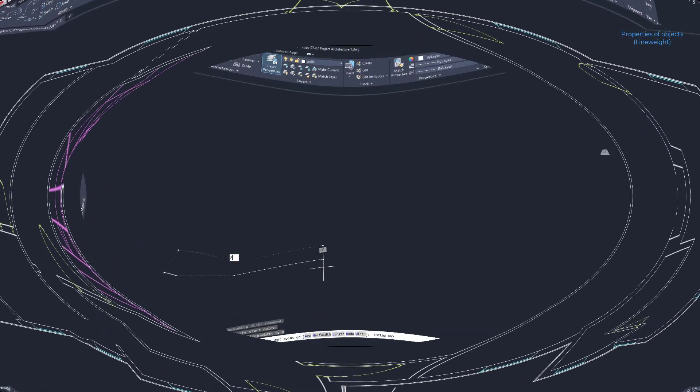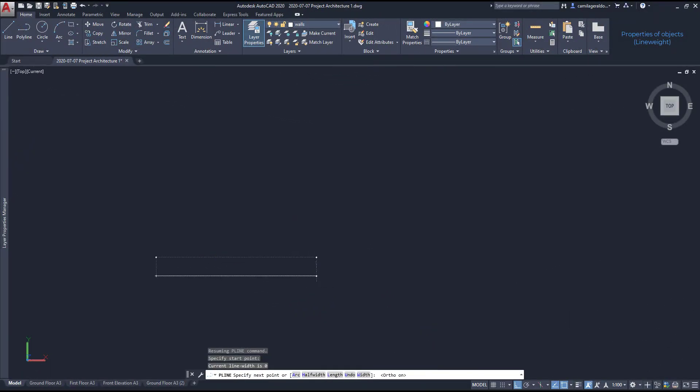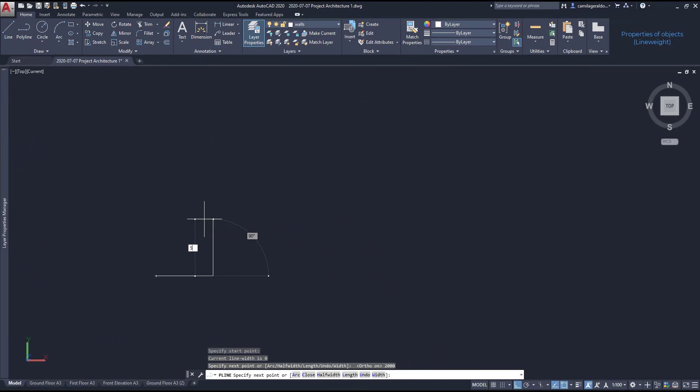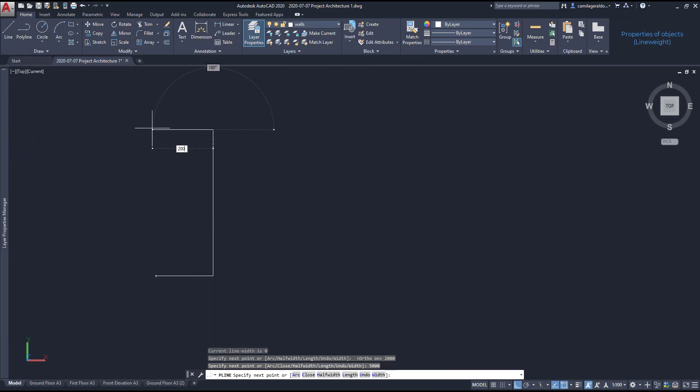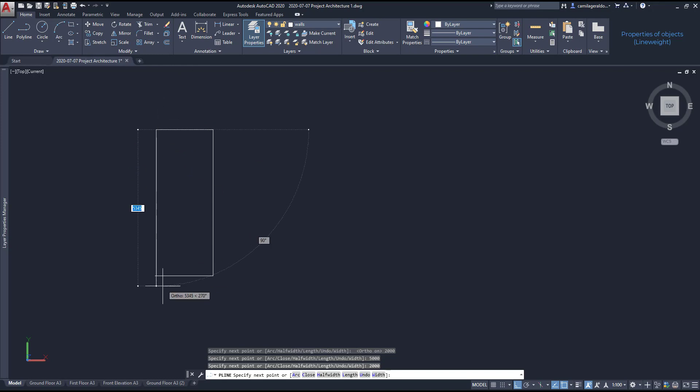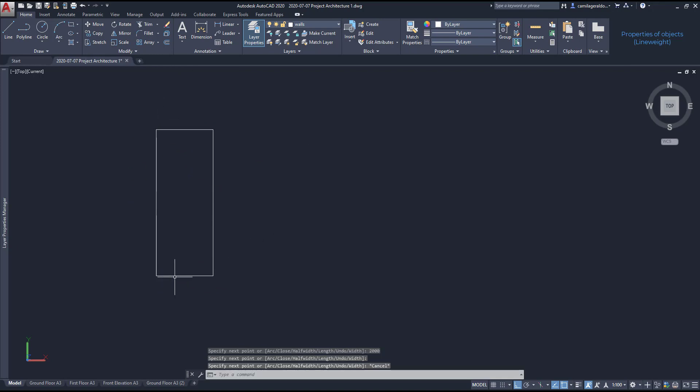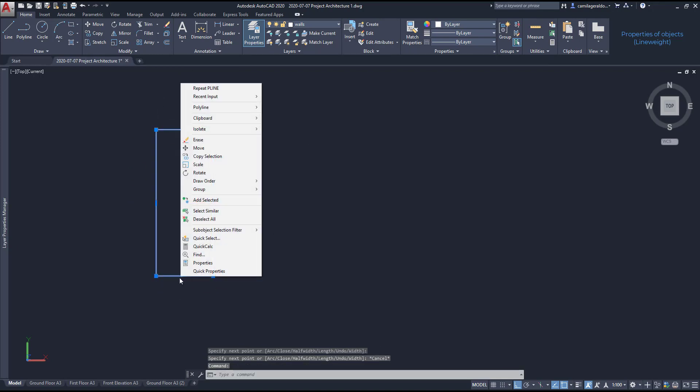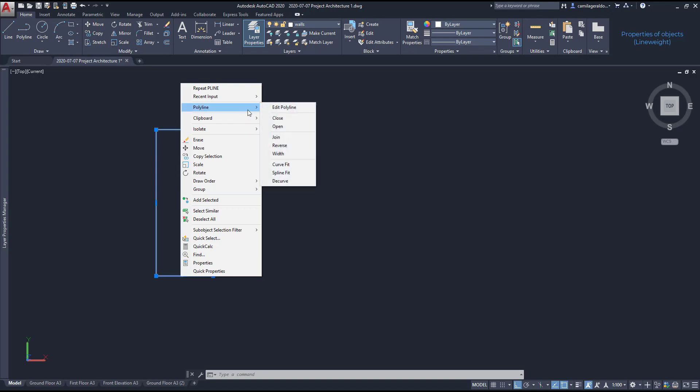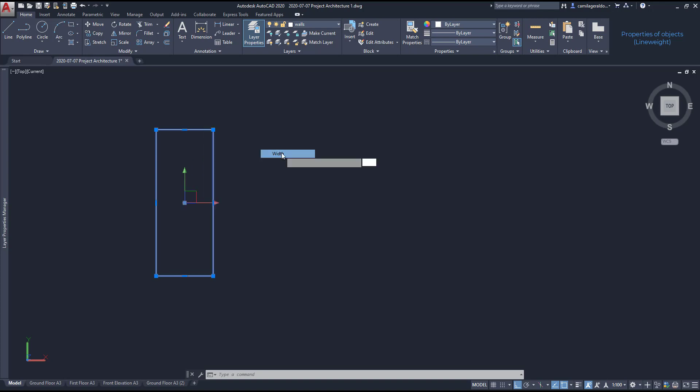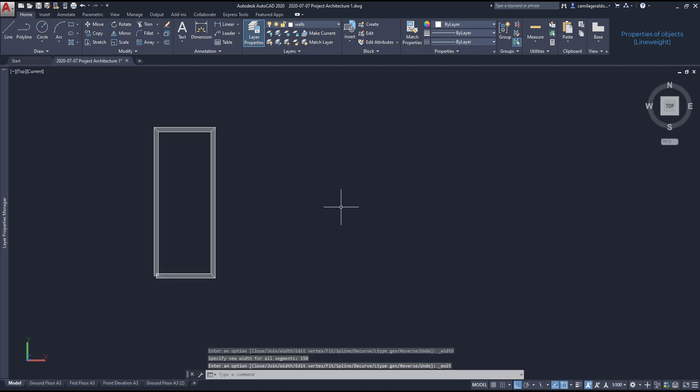Extra tip. If I wanted, I could draw a wall just using one polyline with a specific width. For example, let's draw this rectangle with 5 meters per 2 meters. Then I right click, and this is a different way to access the settings that you can find on PEDIT. I select width and put a thickness of 150. So this could be a wall.